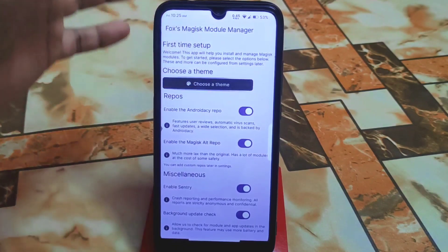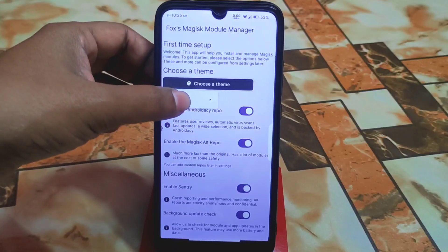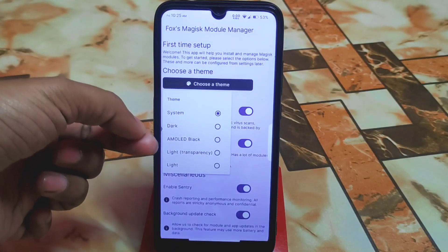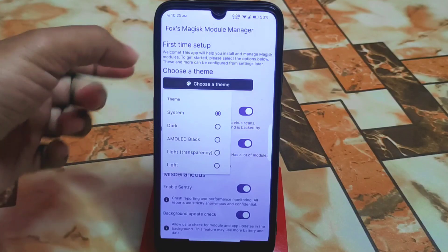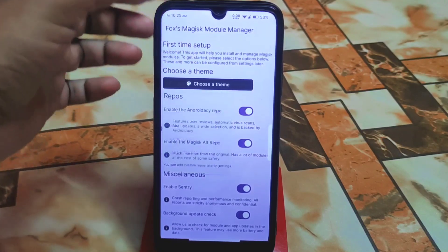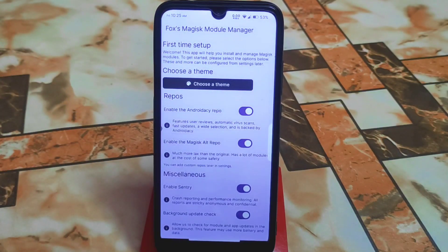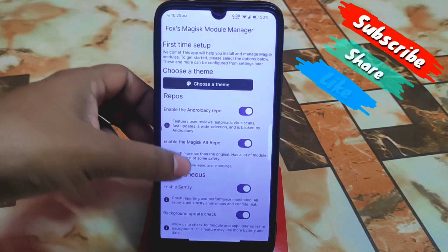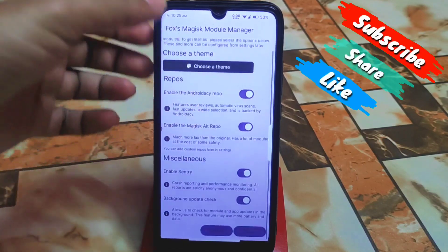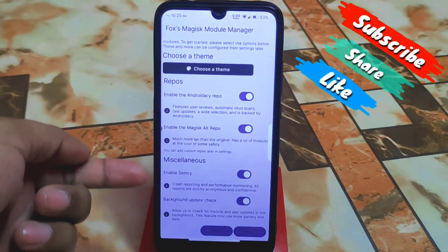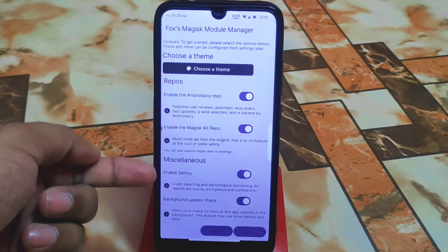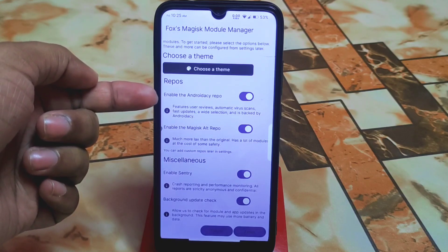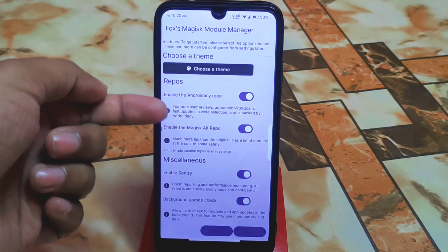You can change the themes if you want — it supports AMOLED, black, light, dark, transparent, whatever. I don't want to waste your time on that. Just a quick glance: check out Miscellaneous — we have Enable Security and other things, like enabling the Android repo.